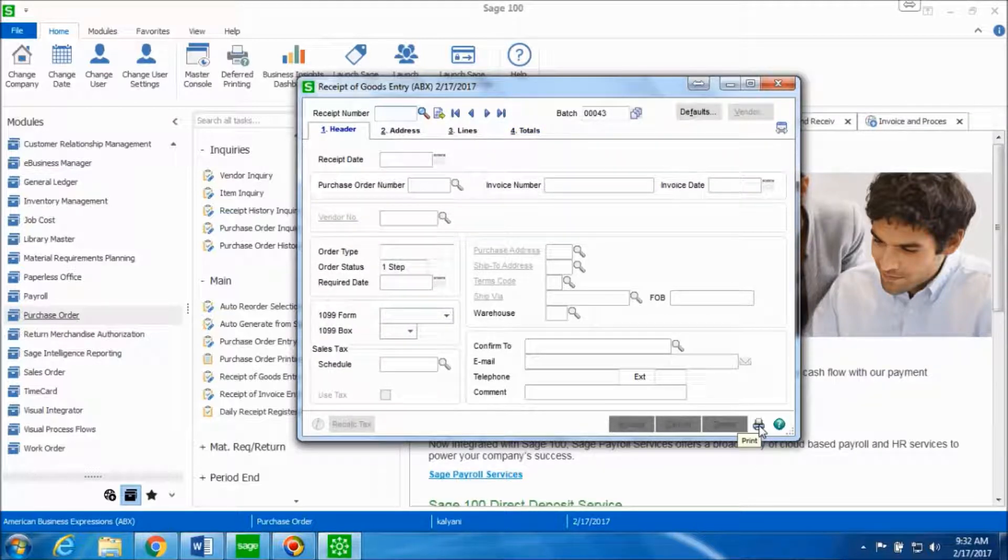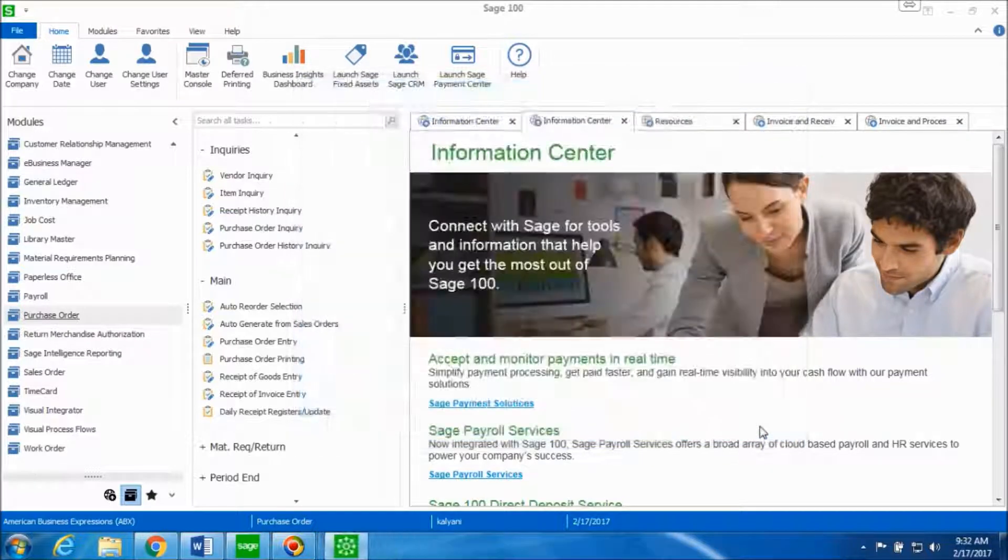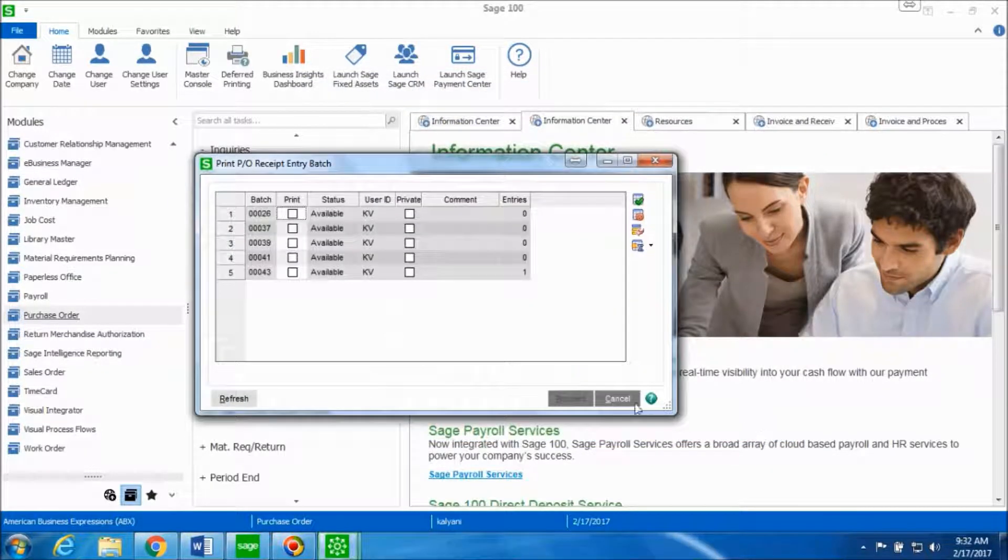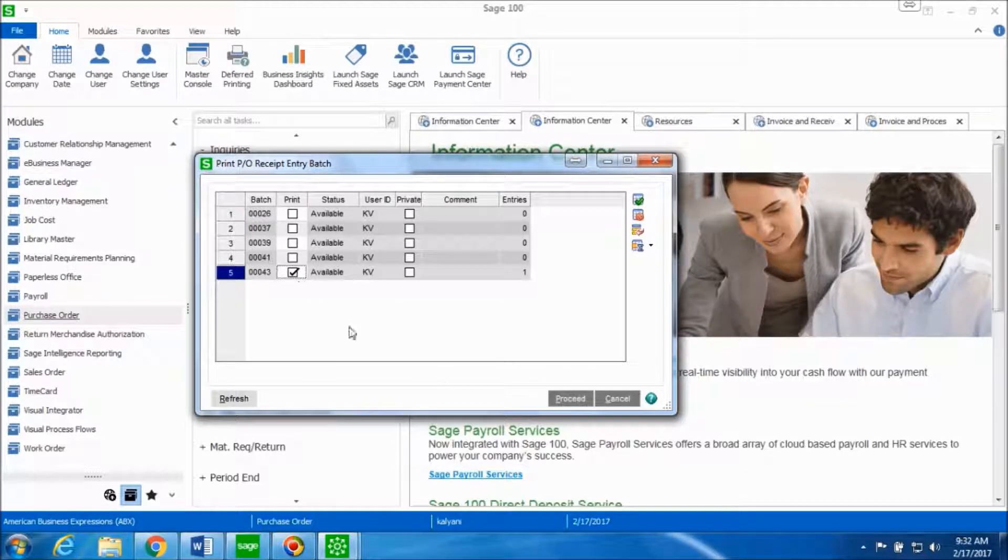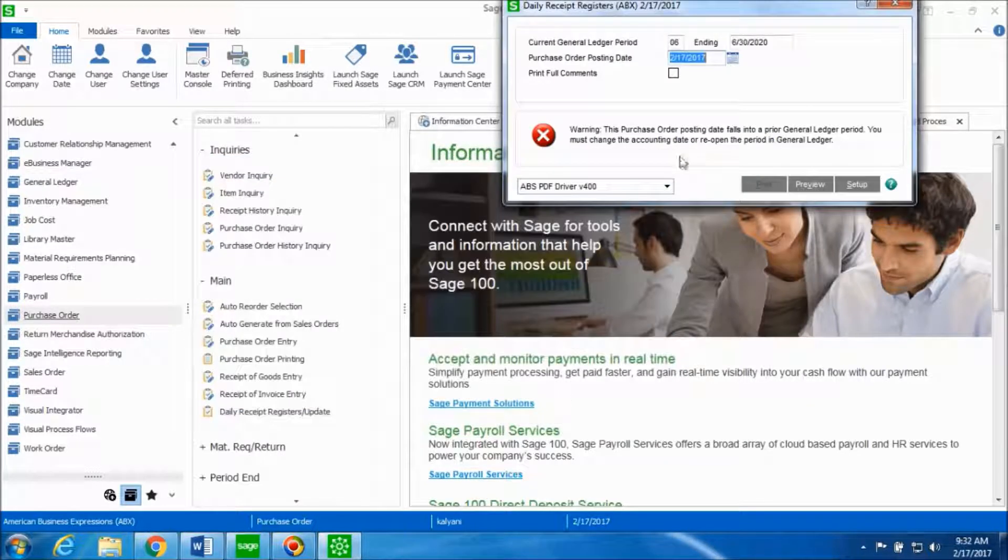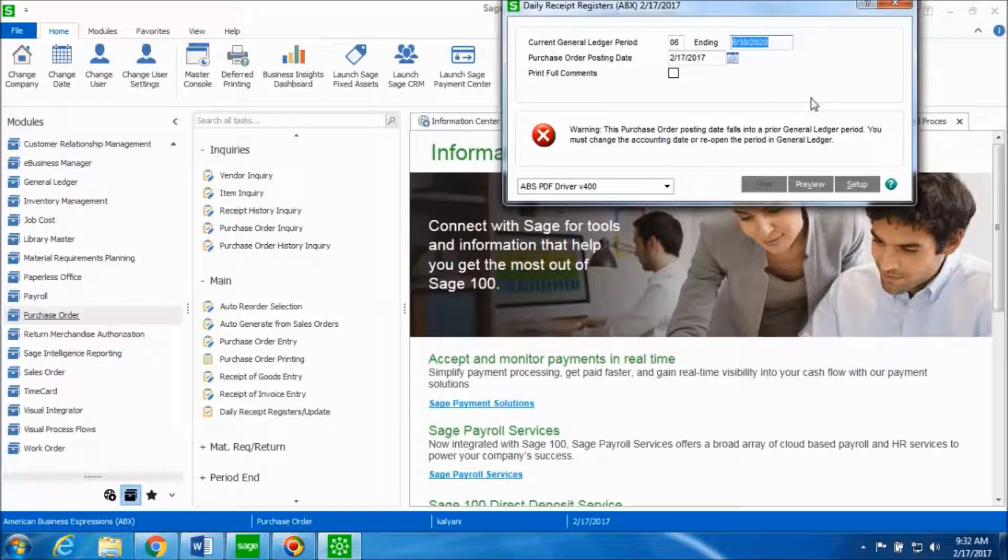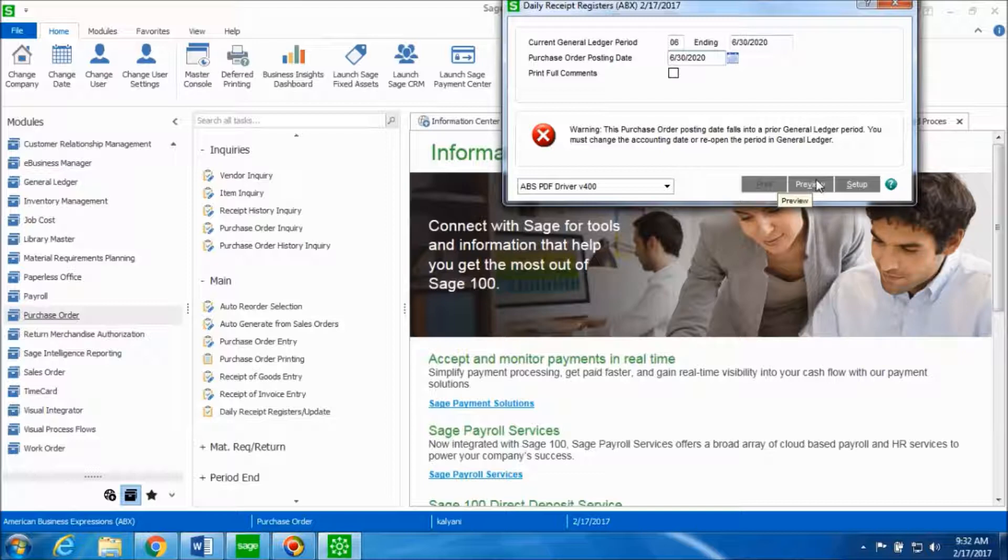In order to post this receipt of goods, you're going to click on the print icon which is on the bottom right hand side. Select the batch to print and hit proceed. Make sure that your current general ledger period matches with your purchase order posting date. Let's go ahead and click on preview.